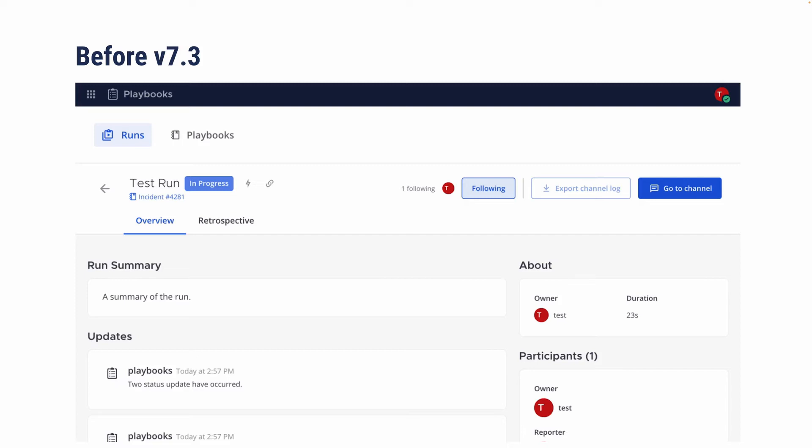However, this also isn't helpful for where you want to focus on the run itself. So for example, we've seen releases where you care more about the progress and who's doing what, and not as much a conversation happening in the related channel. So those are the issues that we wanted to address with version 7.3.